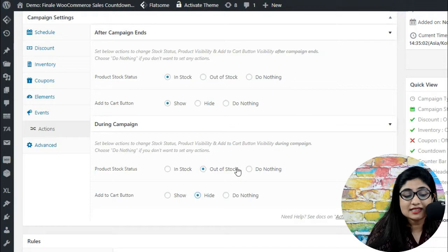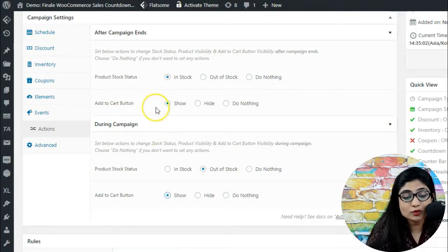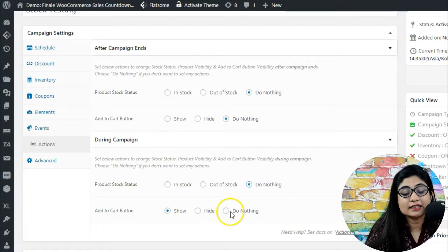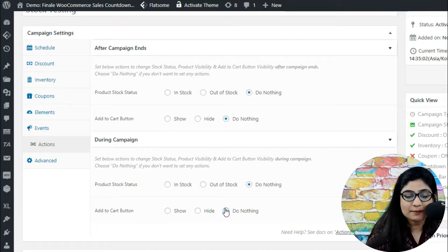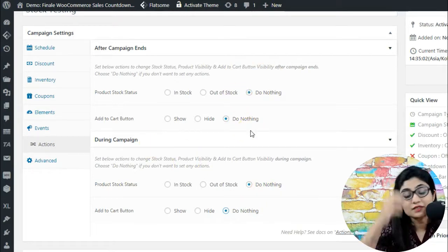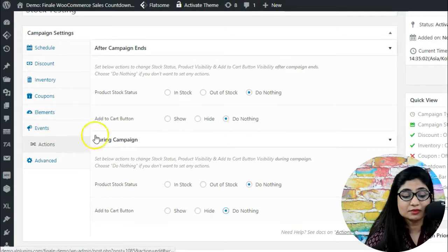These are the functionalities that the Actions tab gives you — you can decide what you'd like to do after and during the campaign. When you select 'Do Nothing,' the stock status and add-to-cart button visibility will remain as they were before the campaign started. It won't change anything during or after the campaign.